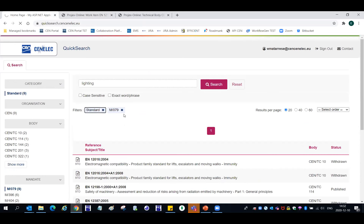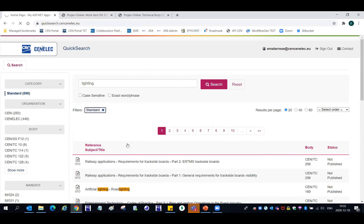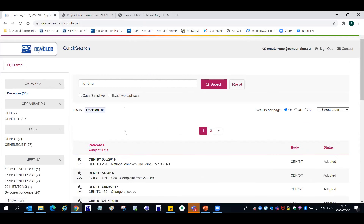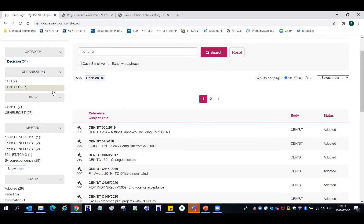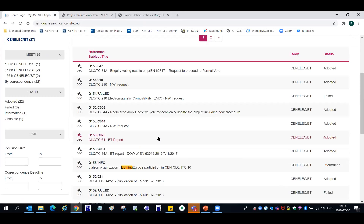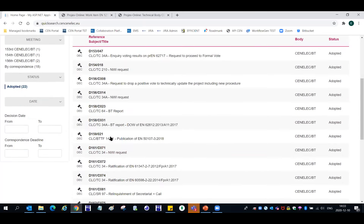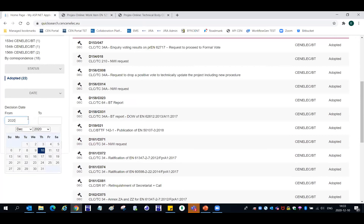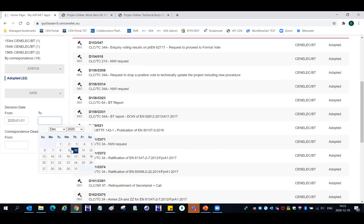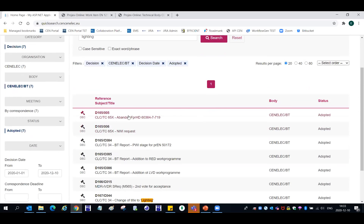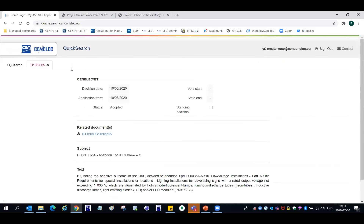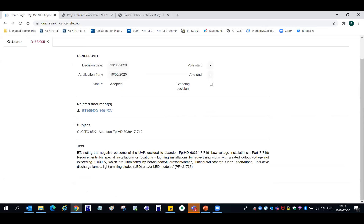Now regarding the decisions, it's a little bit different. I will just remove my filters and take the category decision. Here again, I can apply some more filters — let's take CENELEC BT. I'm interested only in adopted decisions taken this year for example. Here we go — I will now click on one of these decisions. It will open a new tab where you can find information about the decision, for example the decision date, the date that decision is applicable, a direct link to related BT documents and the text of the BT decision.